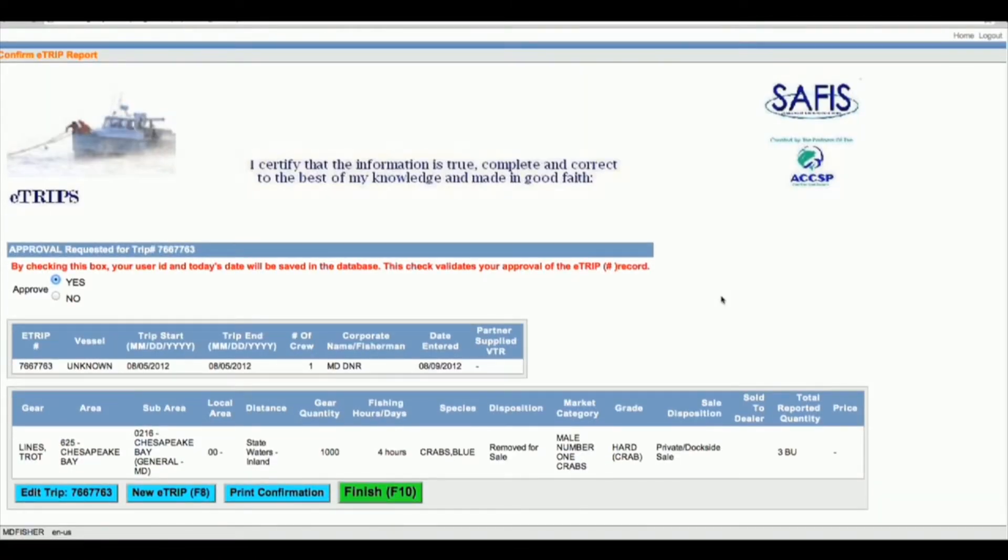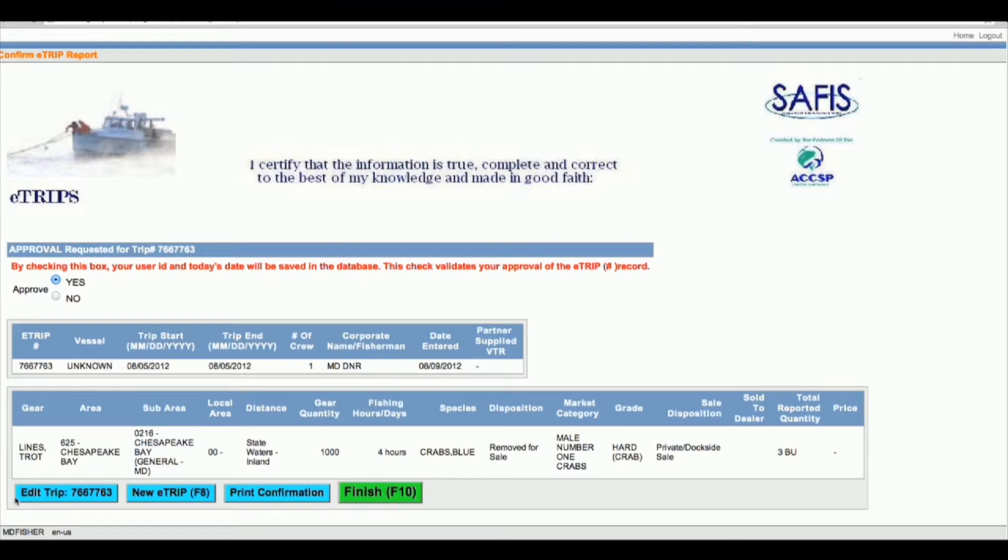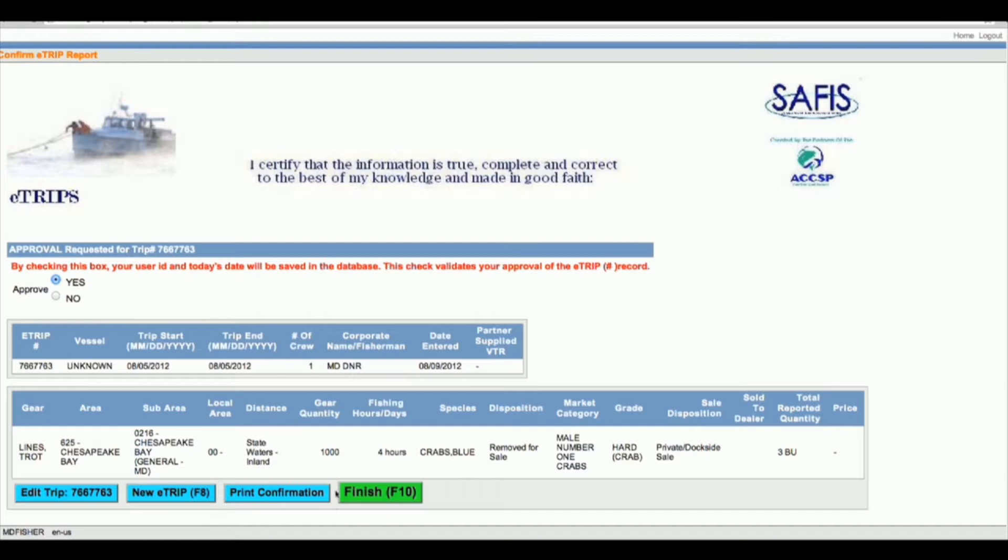On this confirmation page, you can either click the edit trip button, which takes you back to the same trip you just entered and you can change any of the fields. You can click new e-trip, which means you can add more e-trips and takes you back to the same page but with all the fields empty. You can click print confirmation, which basically just prints a summary of all this information. Or if you're done, you can click finish.